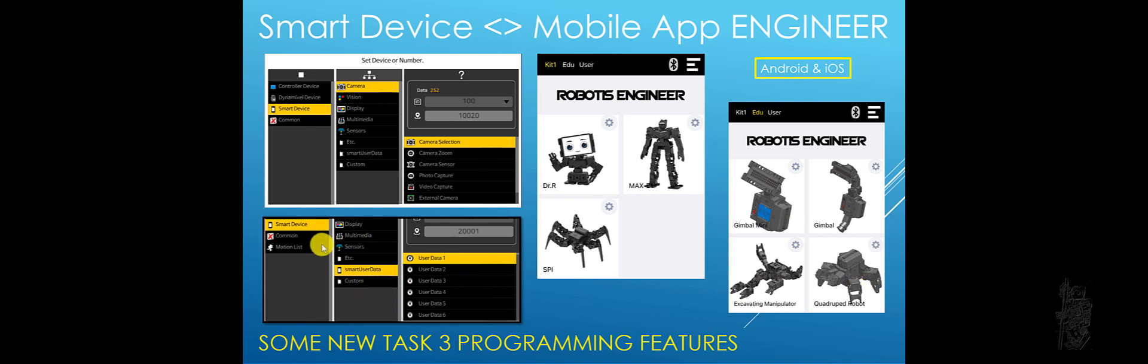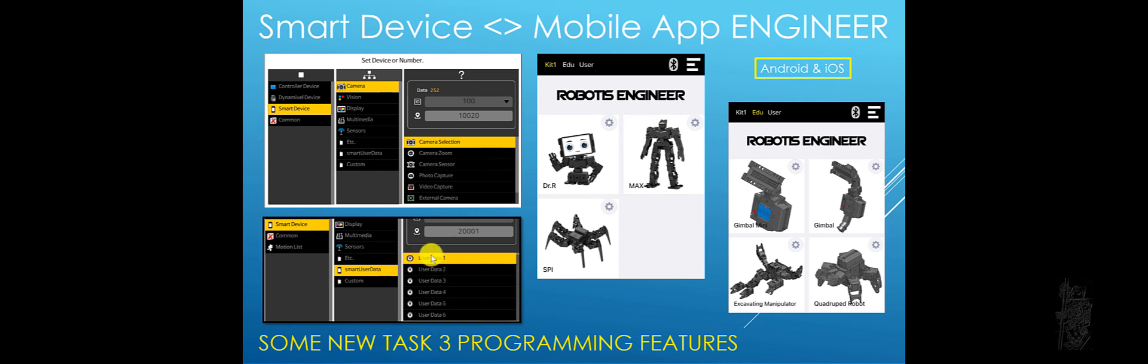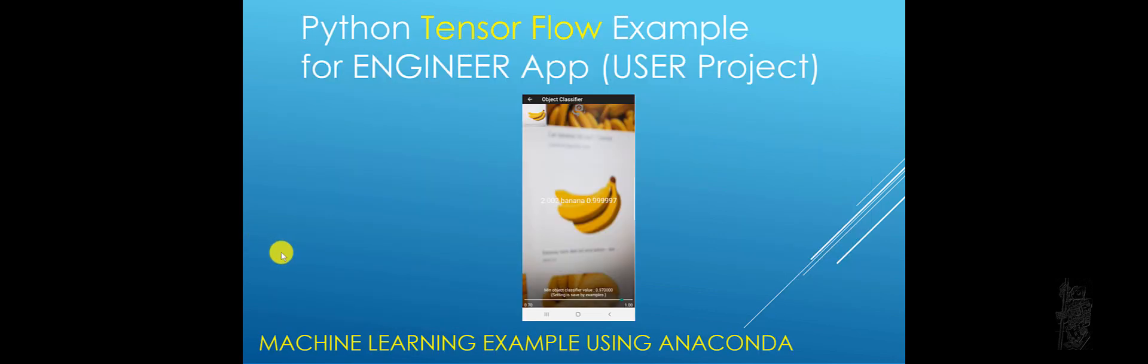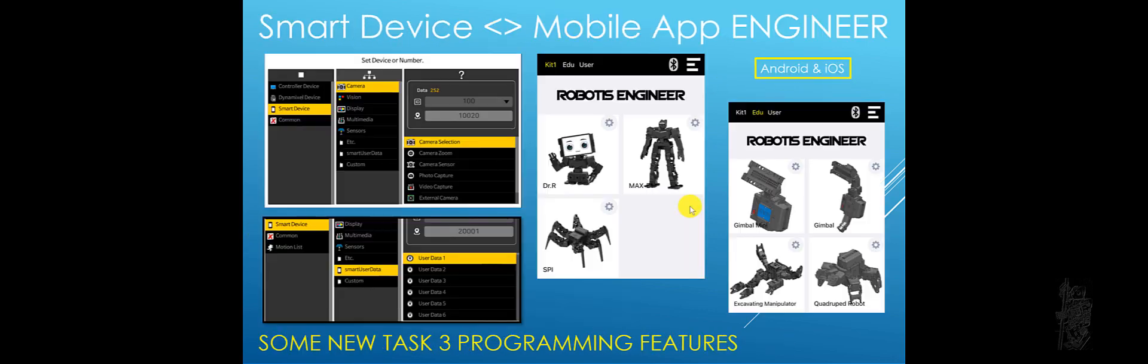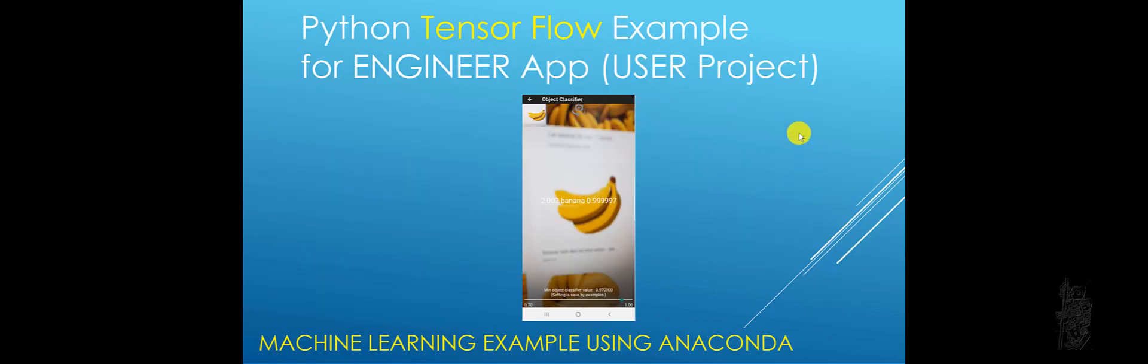Another one that is new here on the task side in the smart device, Smart user data is new. This user data used to be that you have to edit them from the mobile device side. But now you can edit them from inside the task program. So this is going to be very handy. I like this feature. Also as a user project on the mobile app, you can create a machine learning example for object recognition, object classification using Anaconda. And it's a TensorFlow example also. So that's interesting and new.